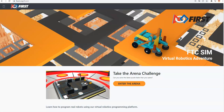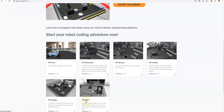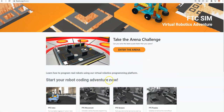Welcome to First Canada's FTC Sim tutorials. This series is about how to use FTC Sim, the First Tech Challenge robot simulator created by First Canada. There's been a new entry into the variety of things now in FTC Sim, and the new thing that's been added is FTC 2021 — the actual field for this year — with a robot that has an elevator, a grabber, a camera, and a small motor with a wheel that will spin the carousel.